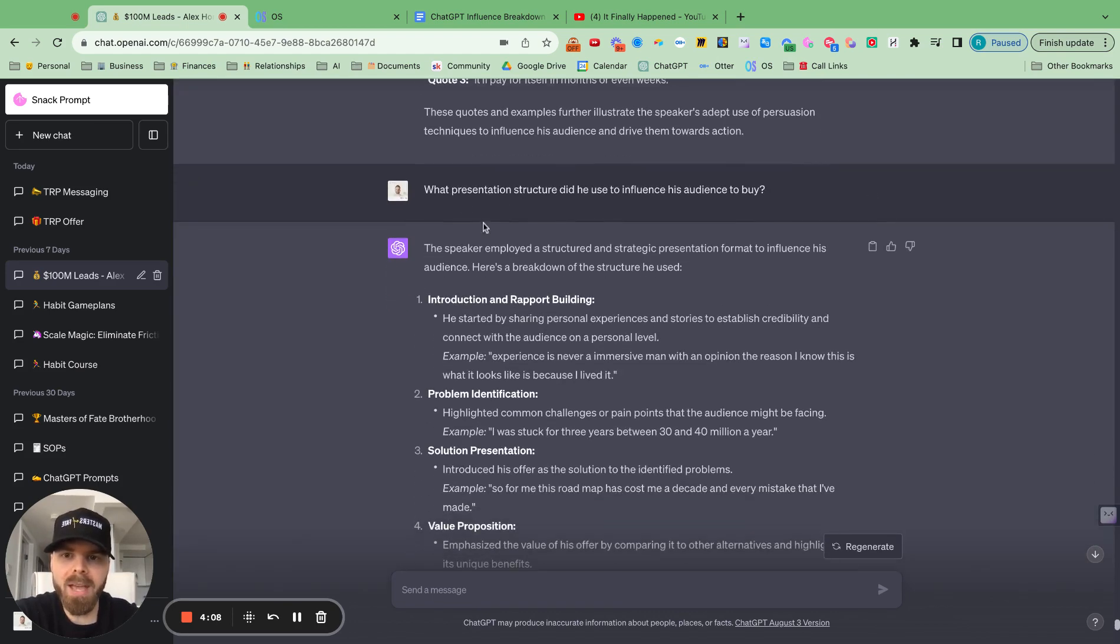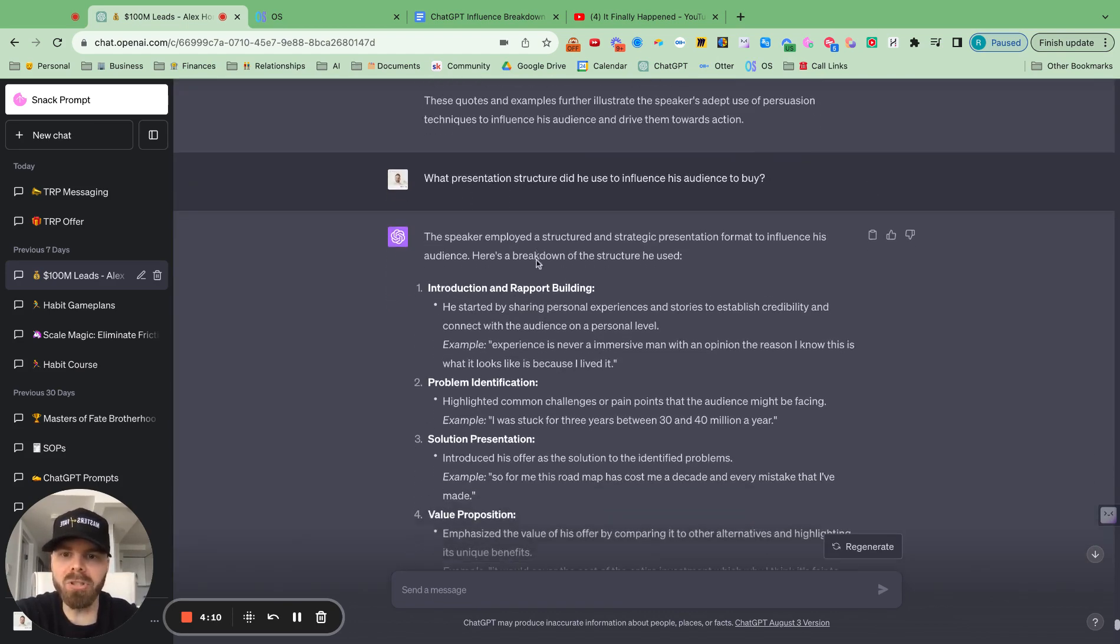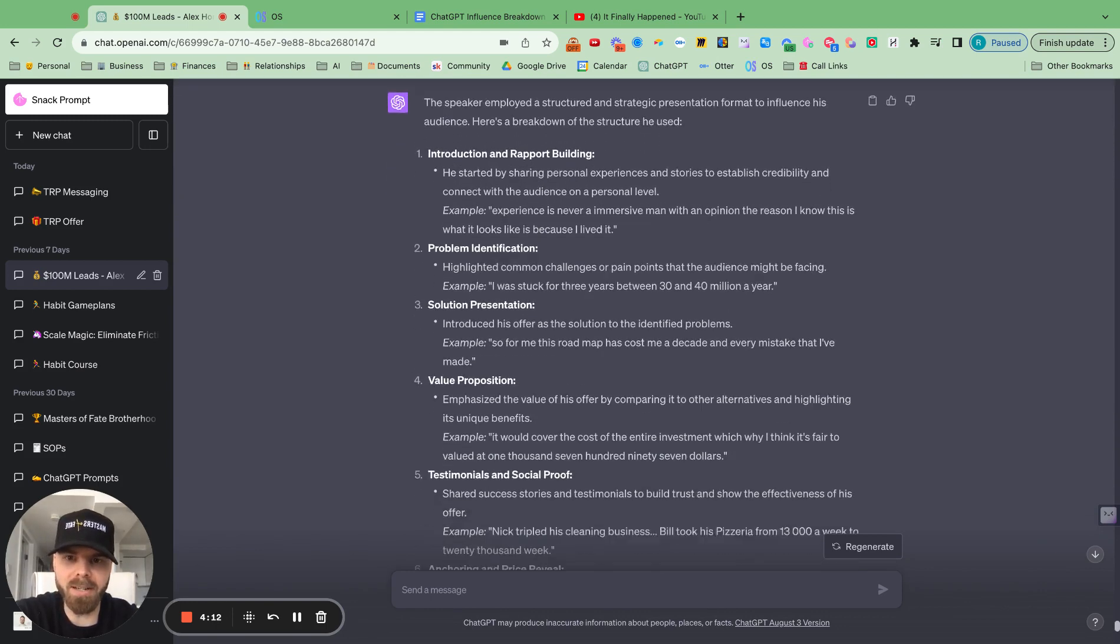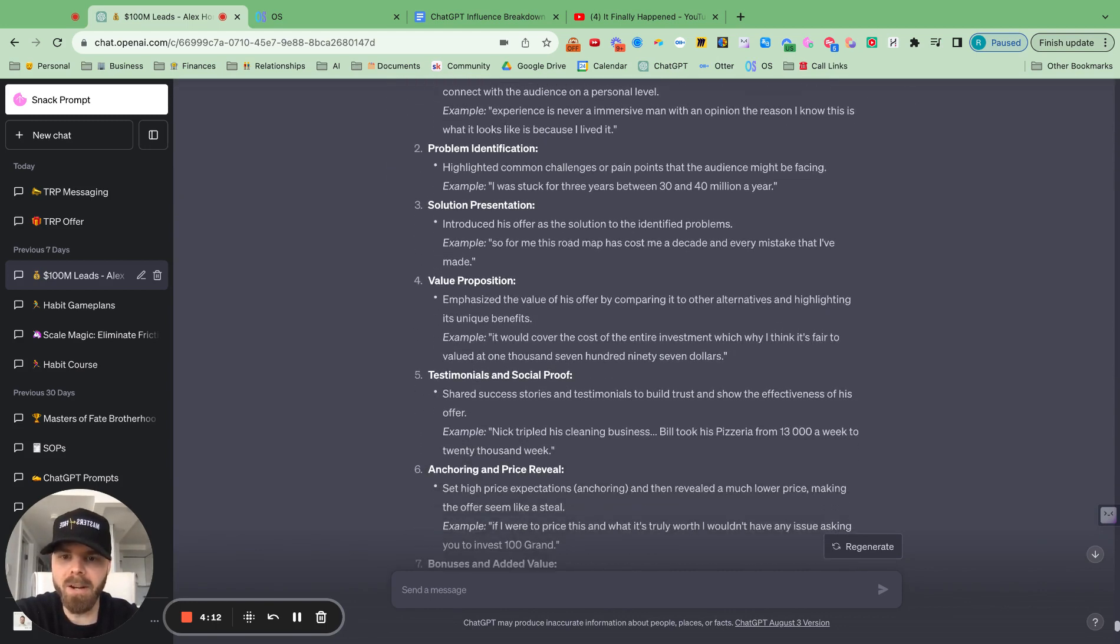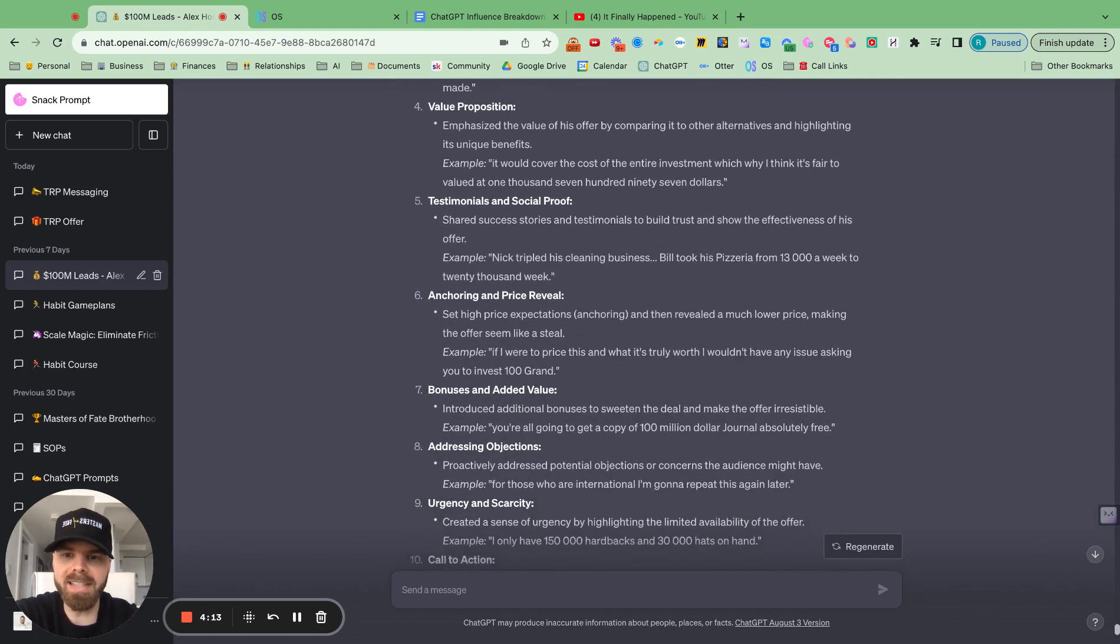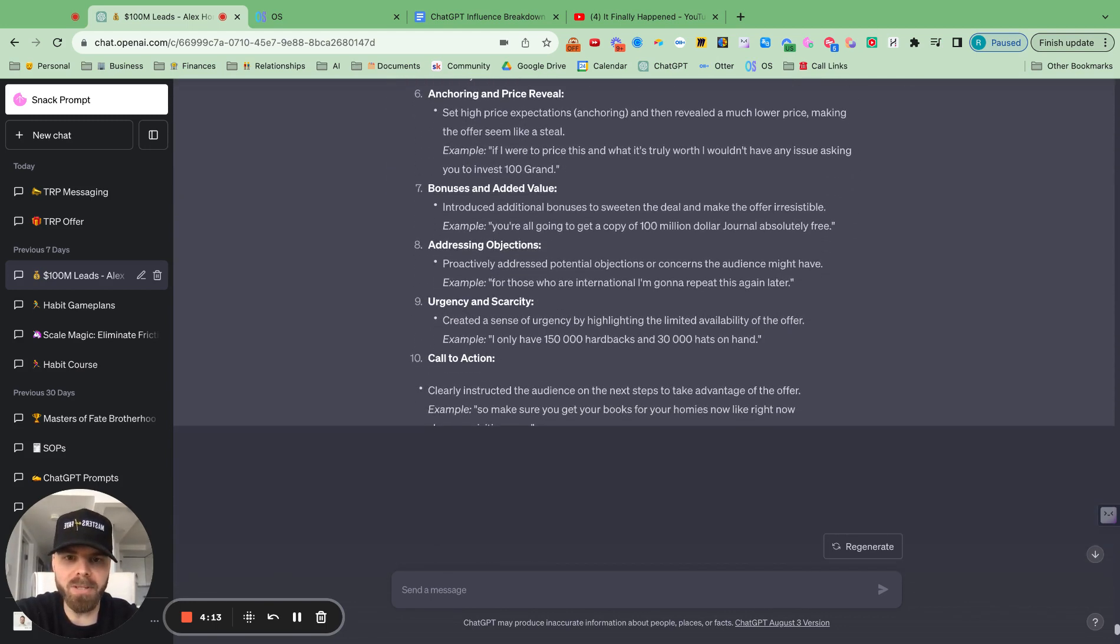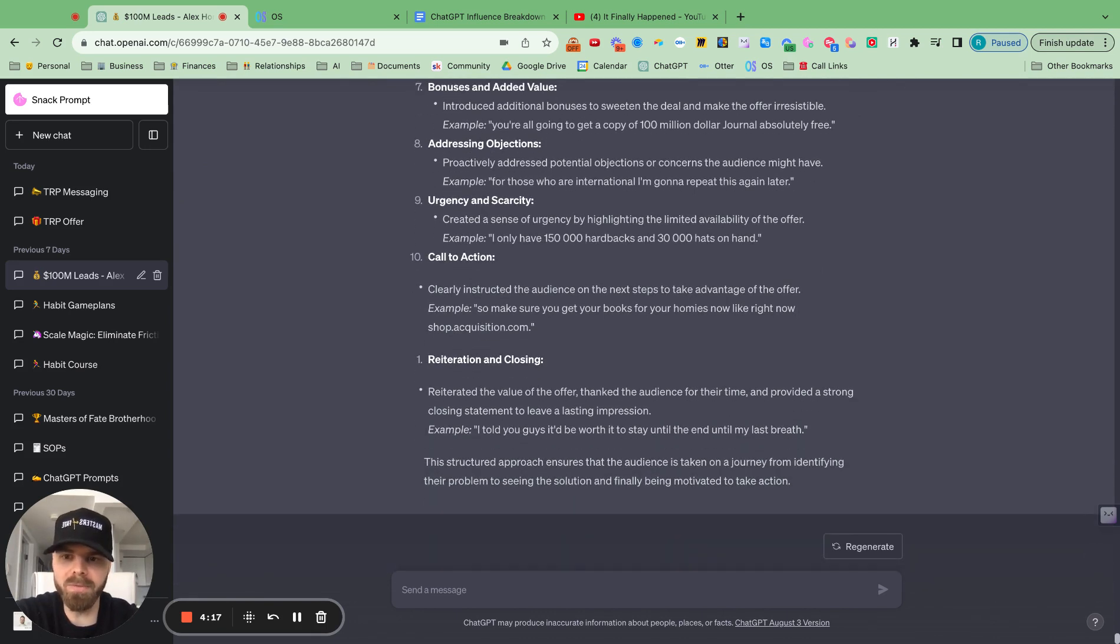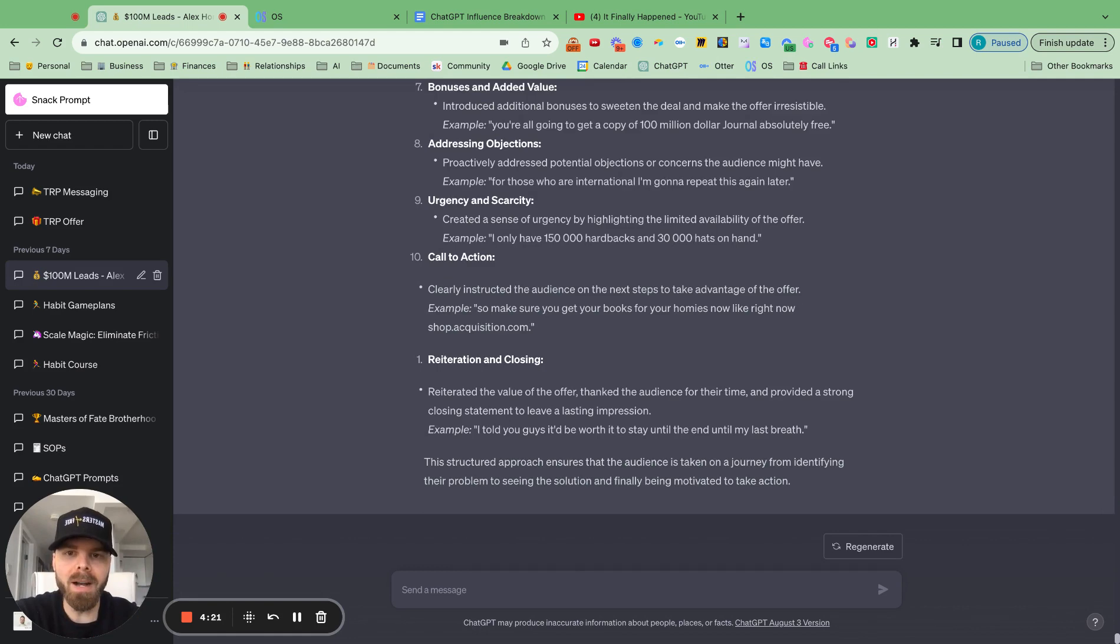And then I asked it, what was the structure that he used to sell his audience? So this is just an example of what you can do and pull from other YouTube videos or directly from Alex Hormozi stuff. And it's pretty cool.